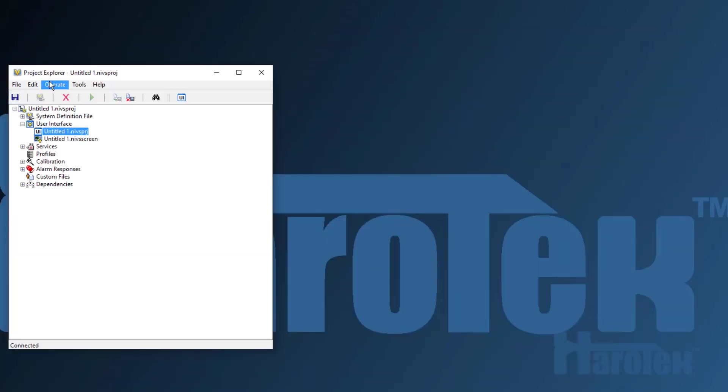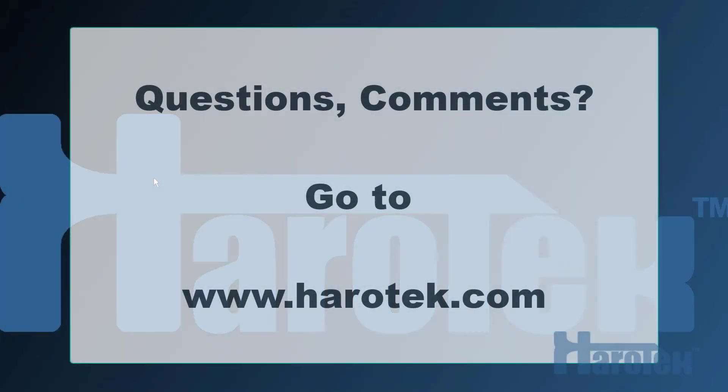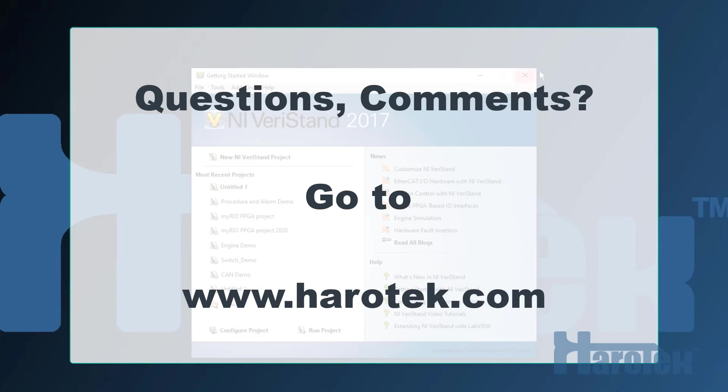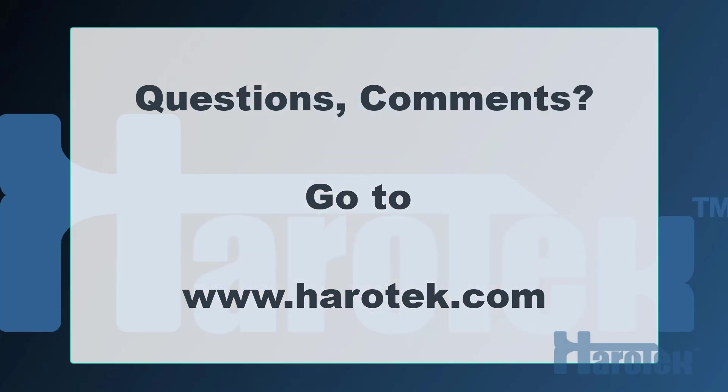I hope that video helped. If you have any questions or feedback, you can go to herotech.com or leave a comment in the comment section of this video. Thank you!